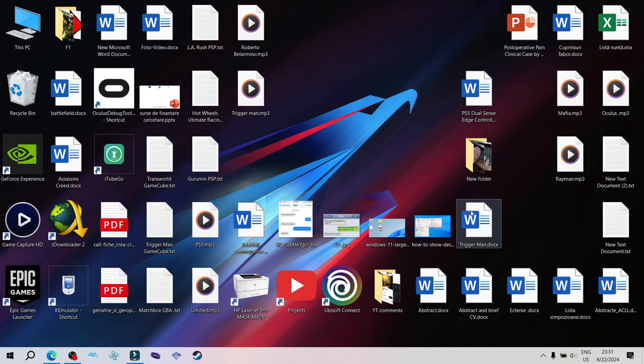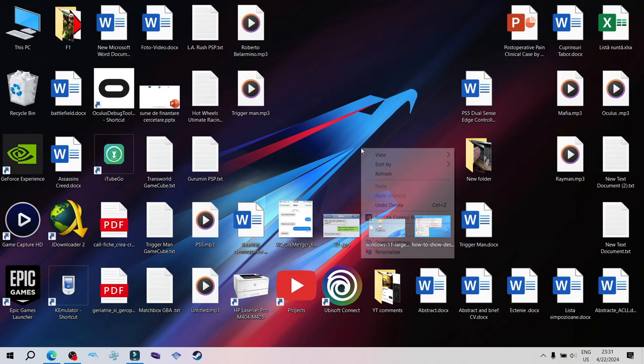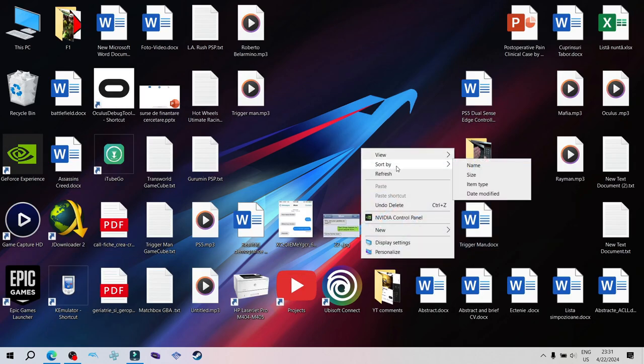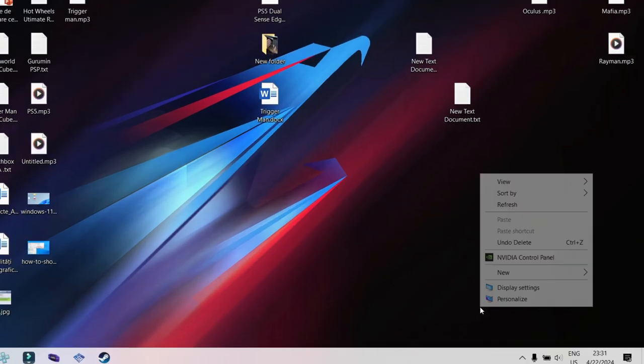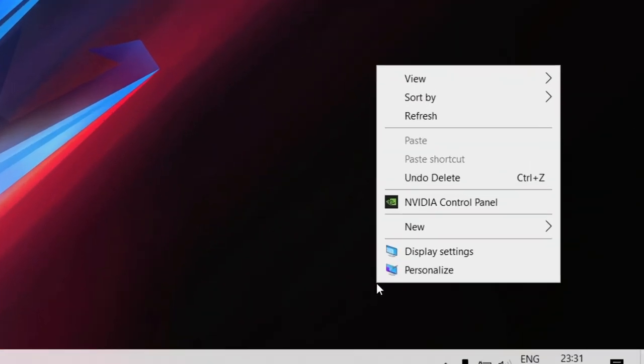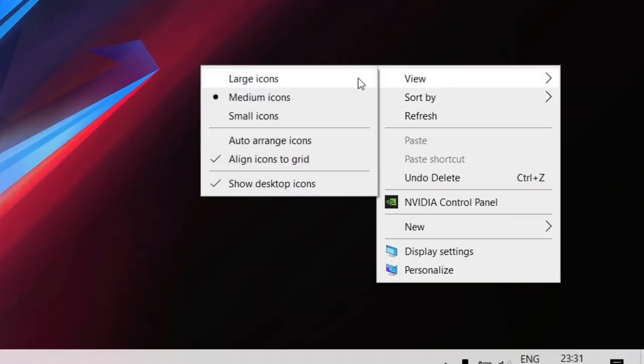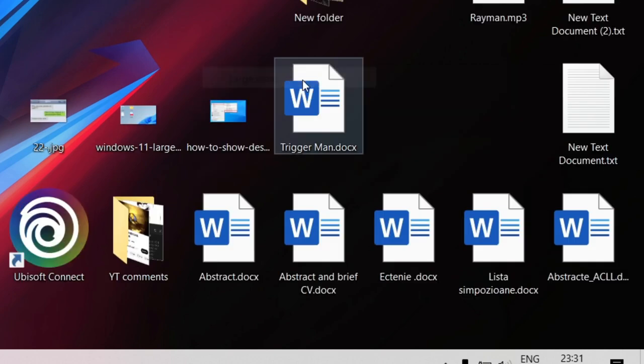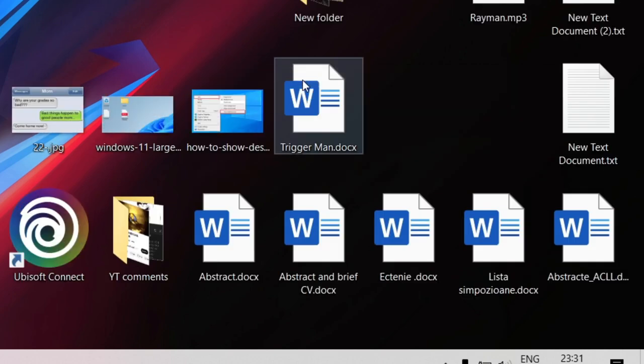To change the dimensions of the icons on your desktop on Windows 10 and Windows 11, right-click, then View, and select the size you want. That's it.